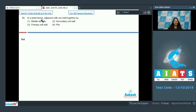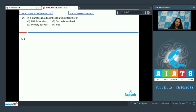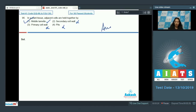Question 96: In a plant tissue, adjacent cells are held together by? The answer is middle lamella. Middle lamella is a cementing material between two plant cells. Primary cell wall — no. Secondary cell wall — no; in fact, secondary cell wall is not present in all plant cells. Pits — no. So the correct option is option number one.